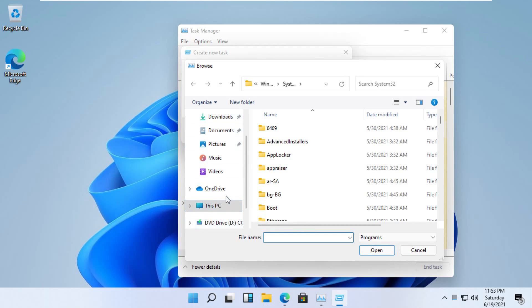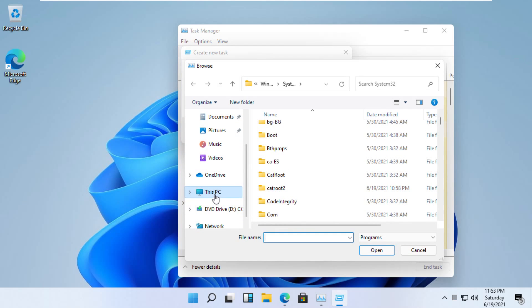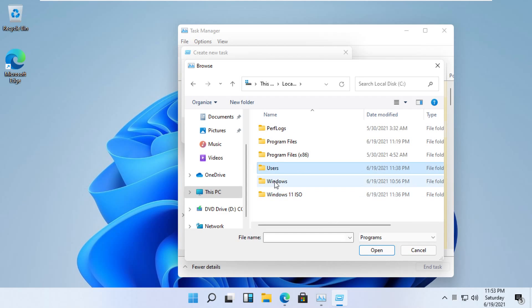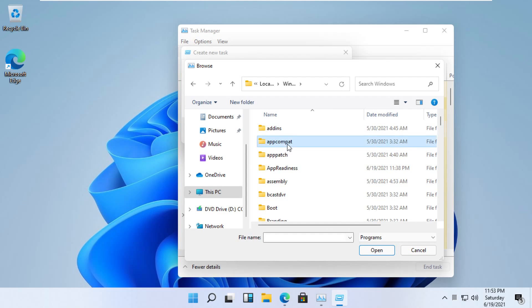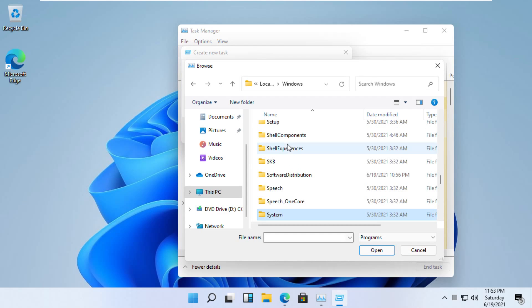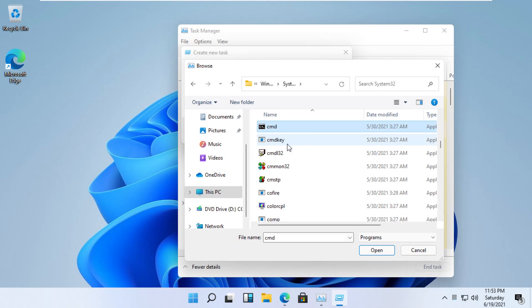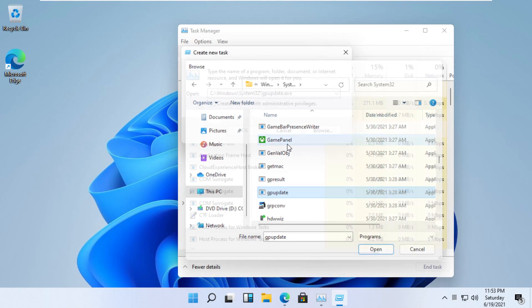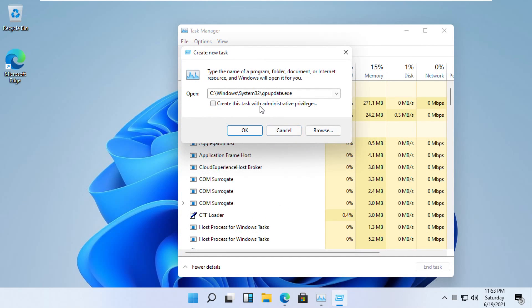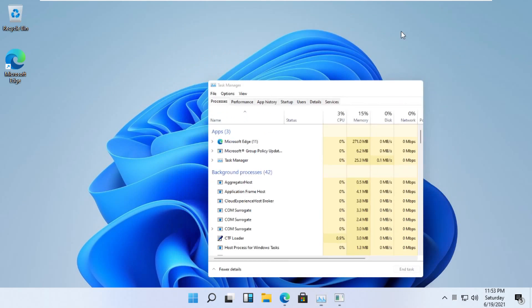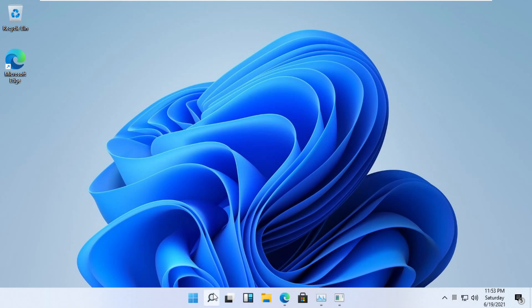Follow my screen — navigate to This PC, then the C drive, and select the GPUpdate file inside the C drive. Click on the checkbox and click OK. It will update the policy. We'll minimize this for now and move to the next step.